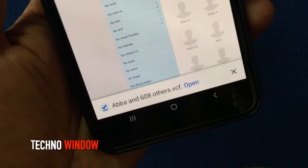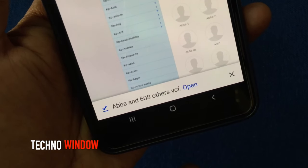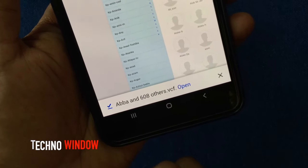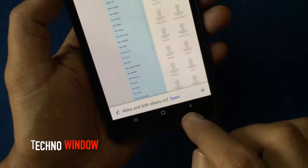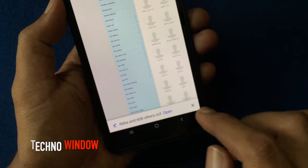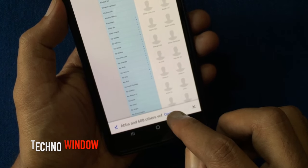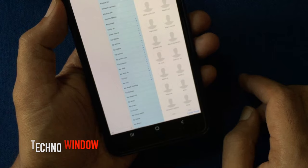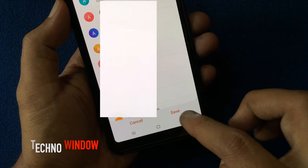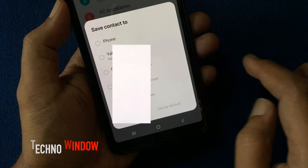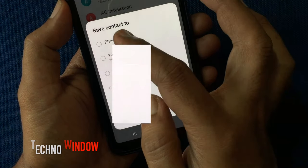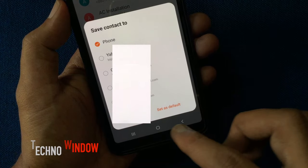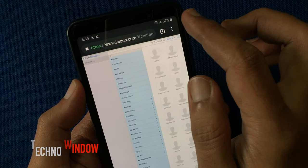608 contacts will download. Tap on open button. Tap save. Also tap save contact to phone. That's it.